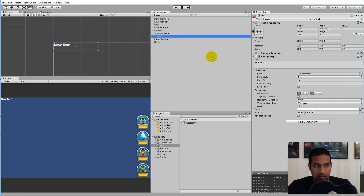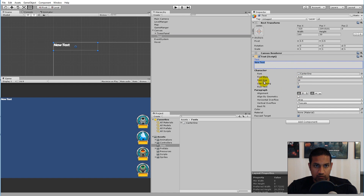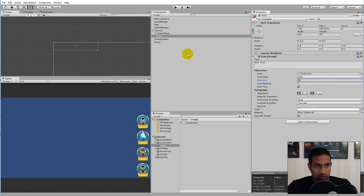We also need to change the font size. I will be setting it to 30.